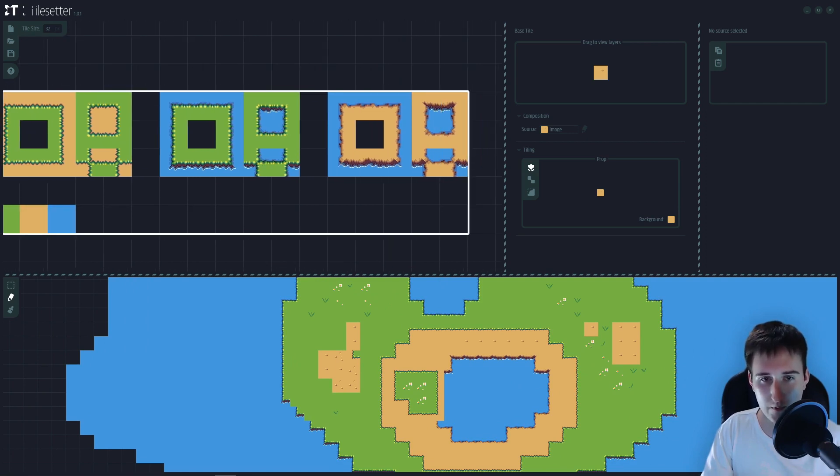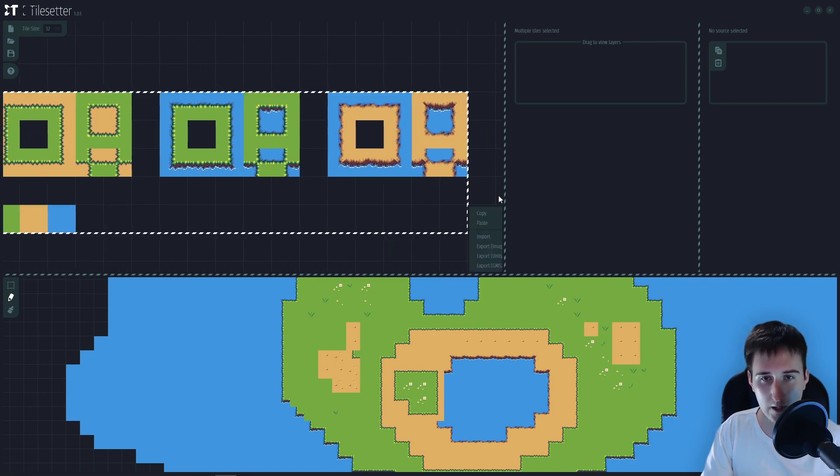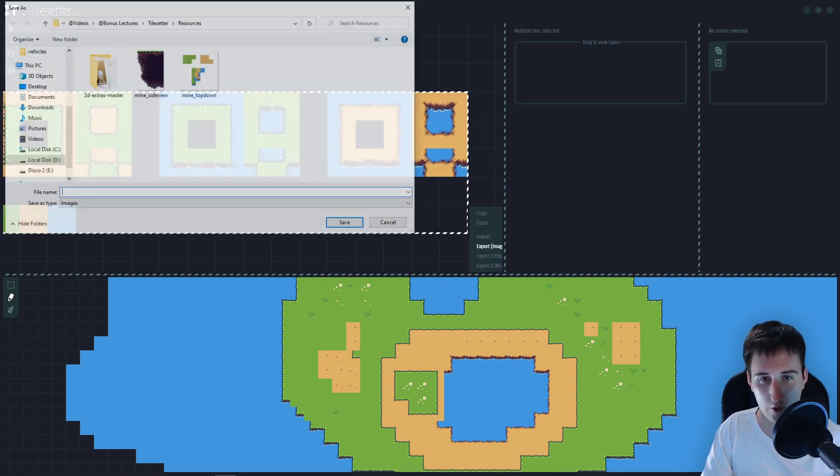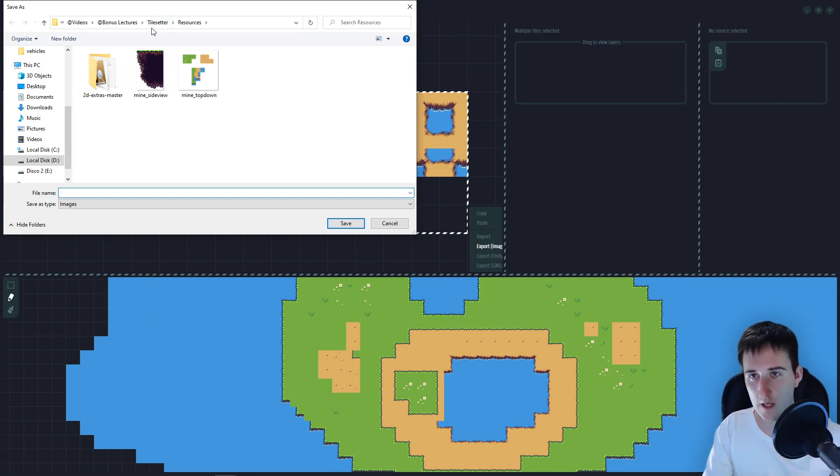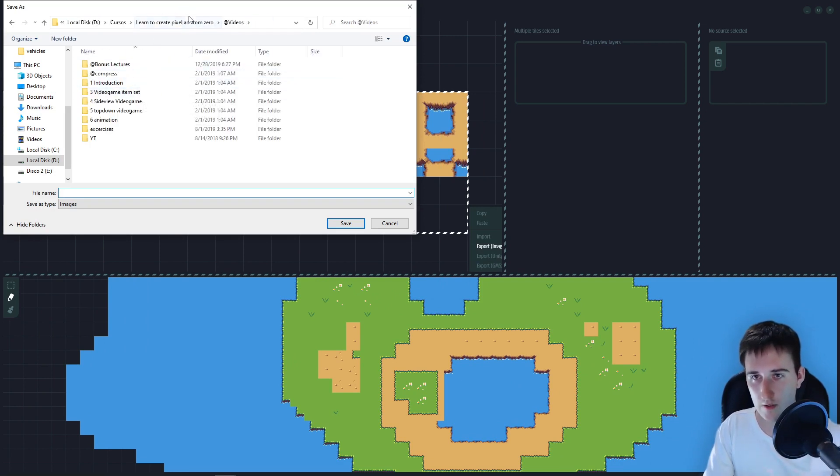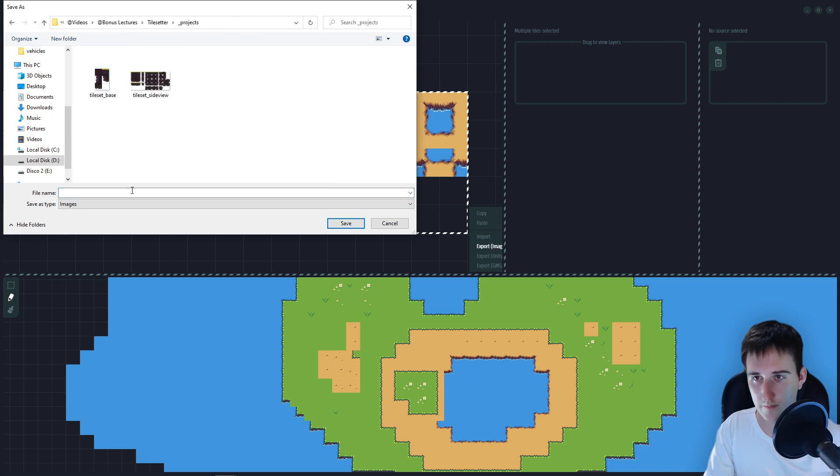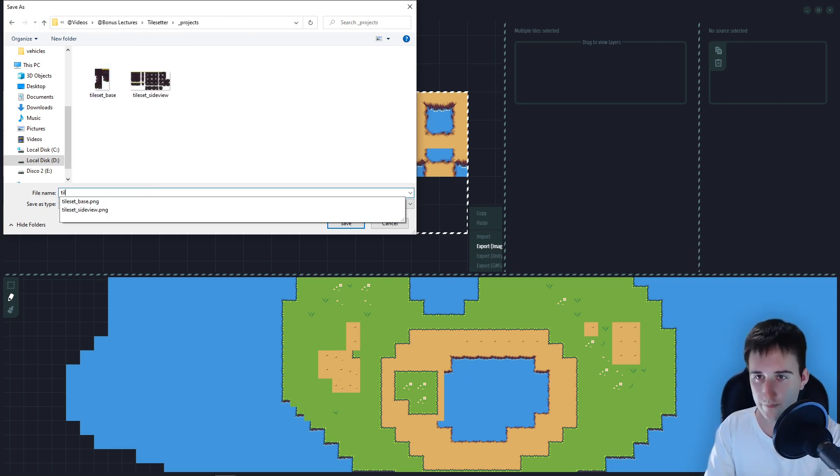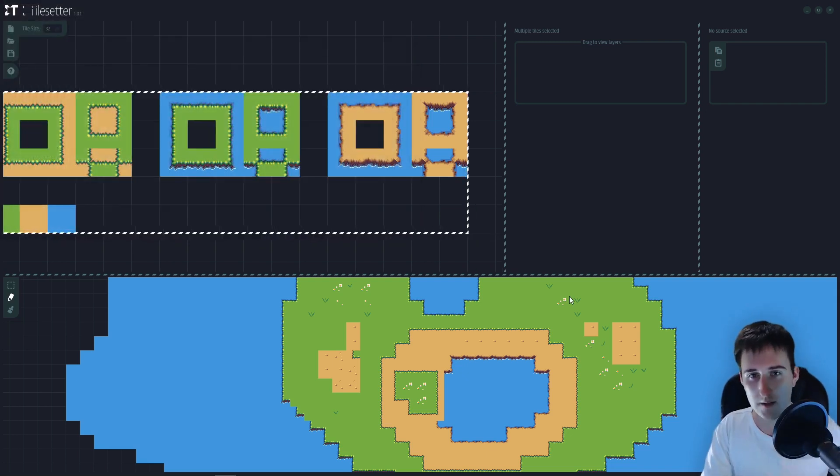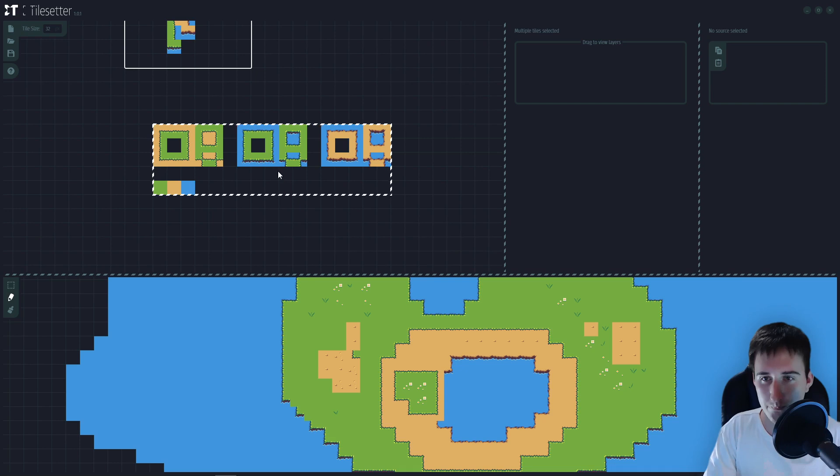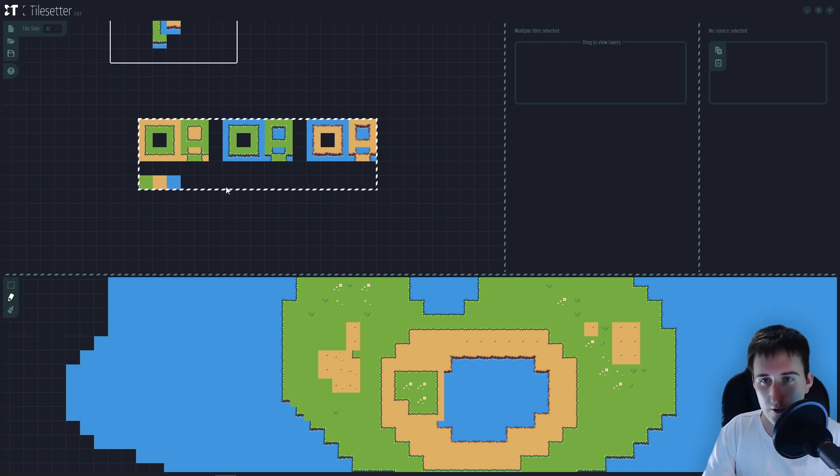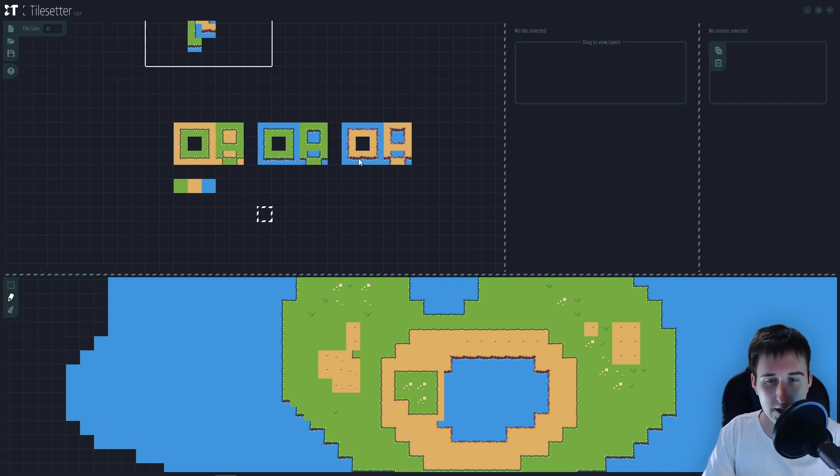So you can left click and export this as your tileset. There we go. And you can use that for your video games.